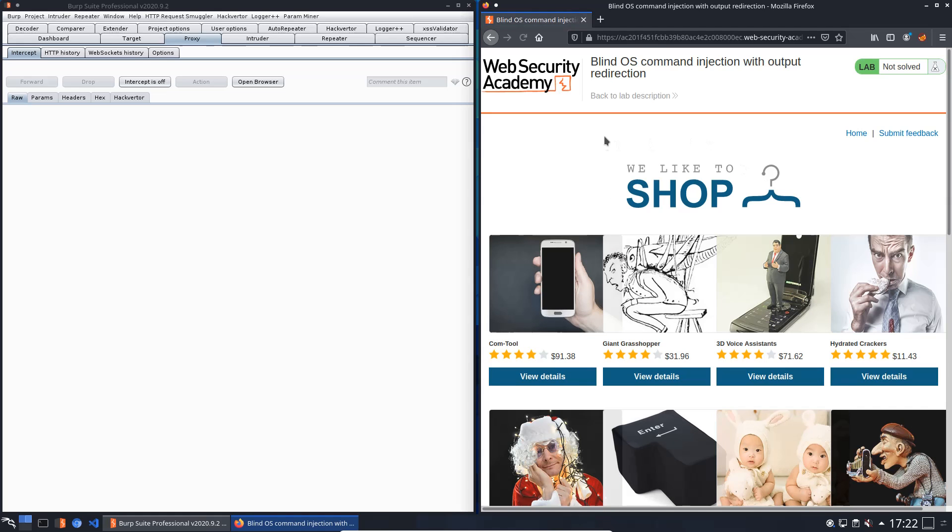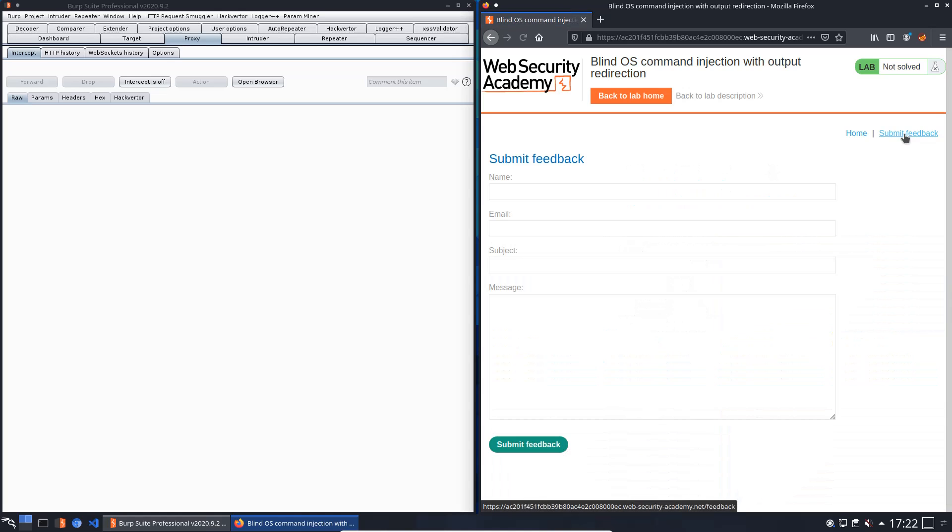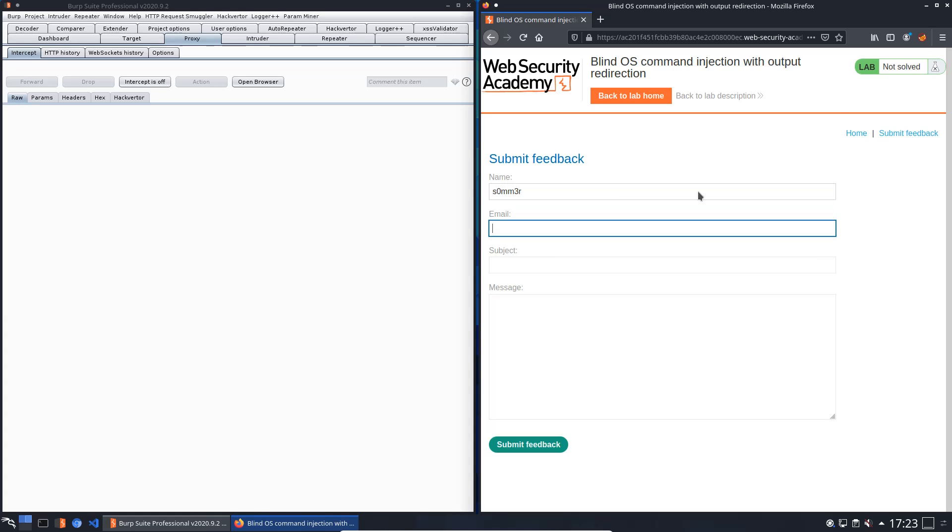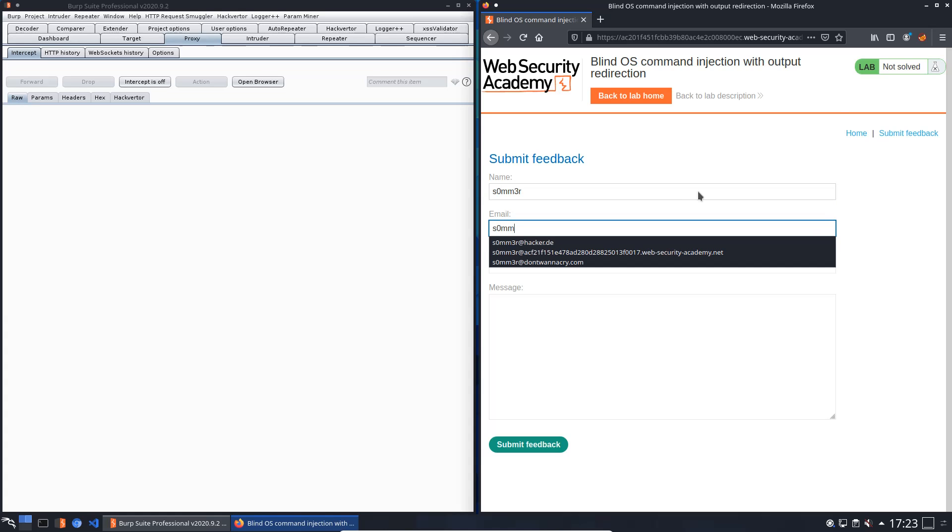Okay, we know the submit form could be vulnerable to OS command injection, so we will look for a parameter from this form which is vulnerable to command injection.